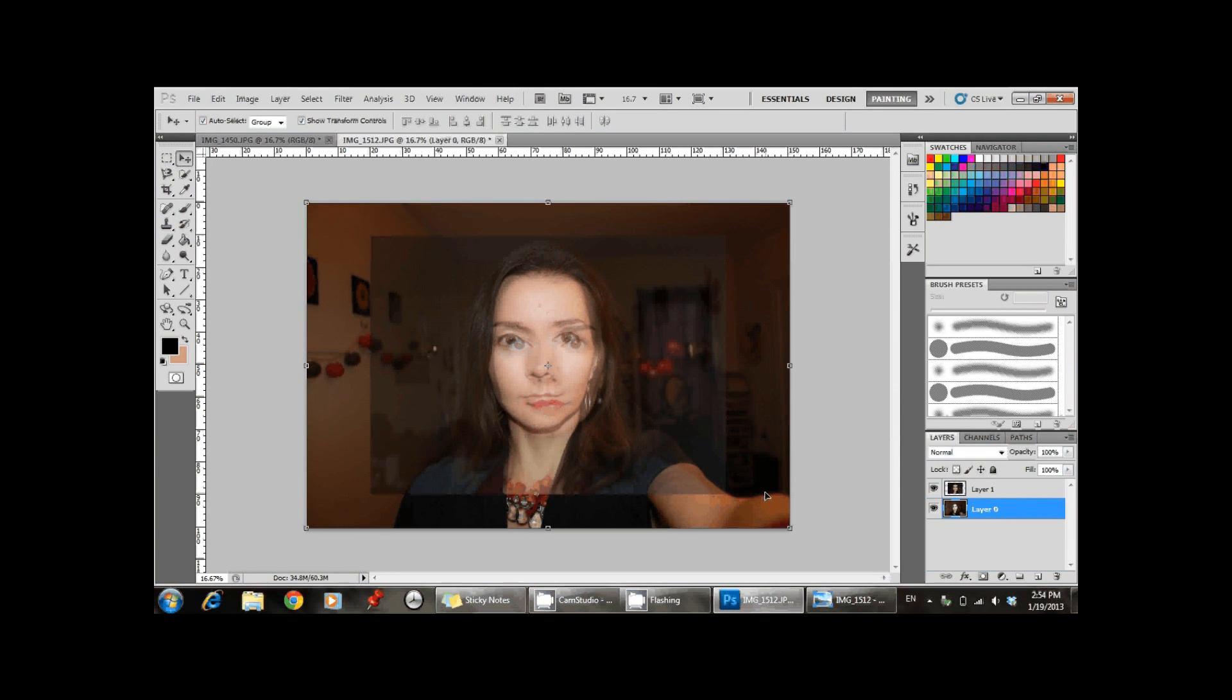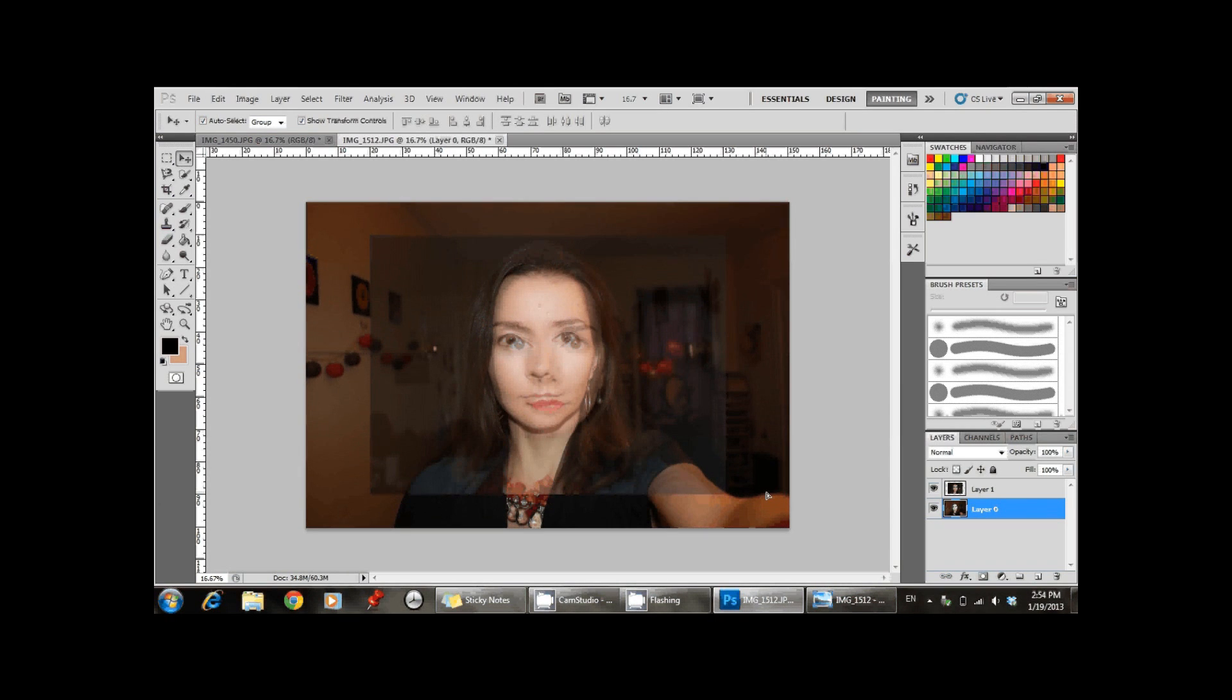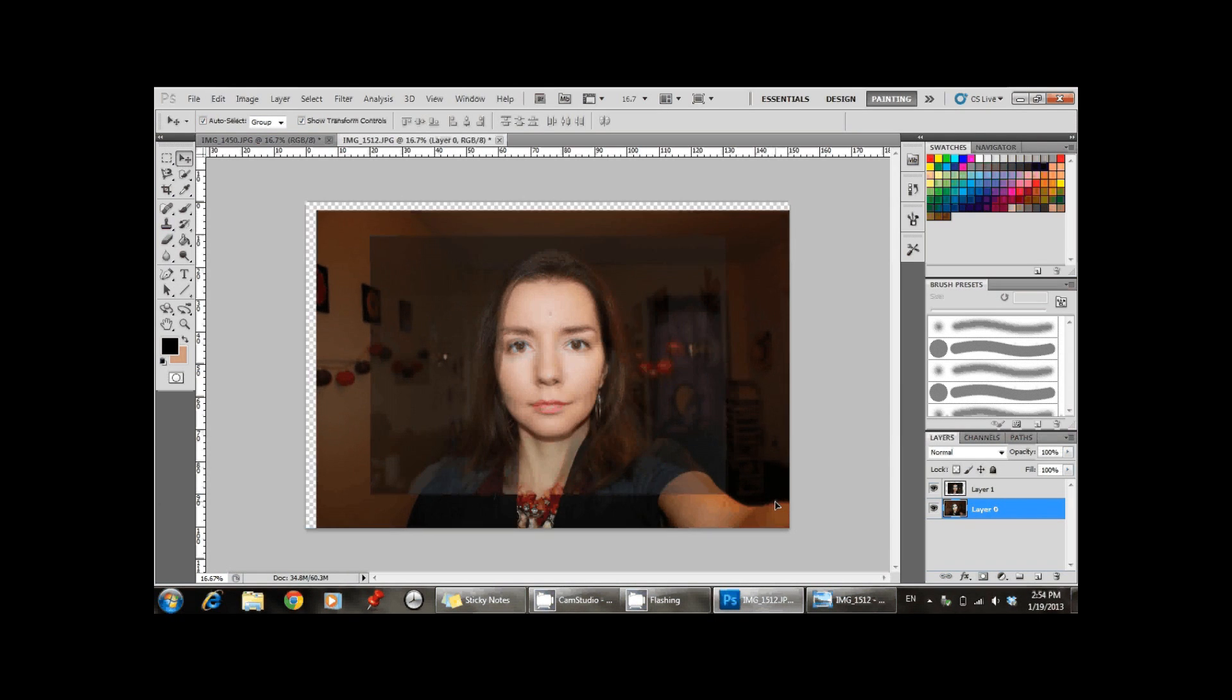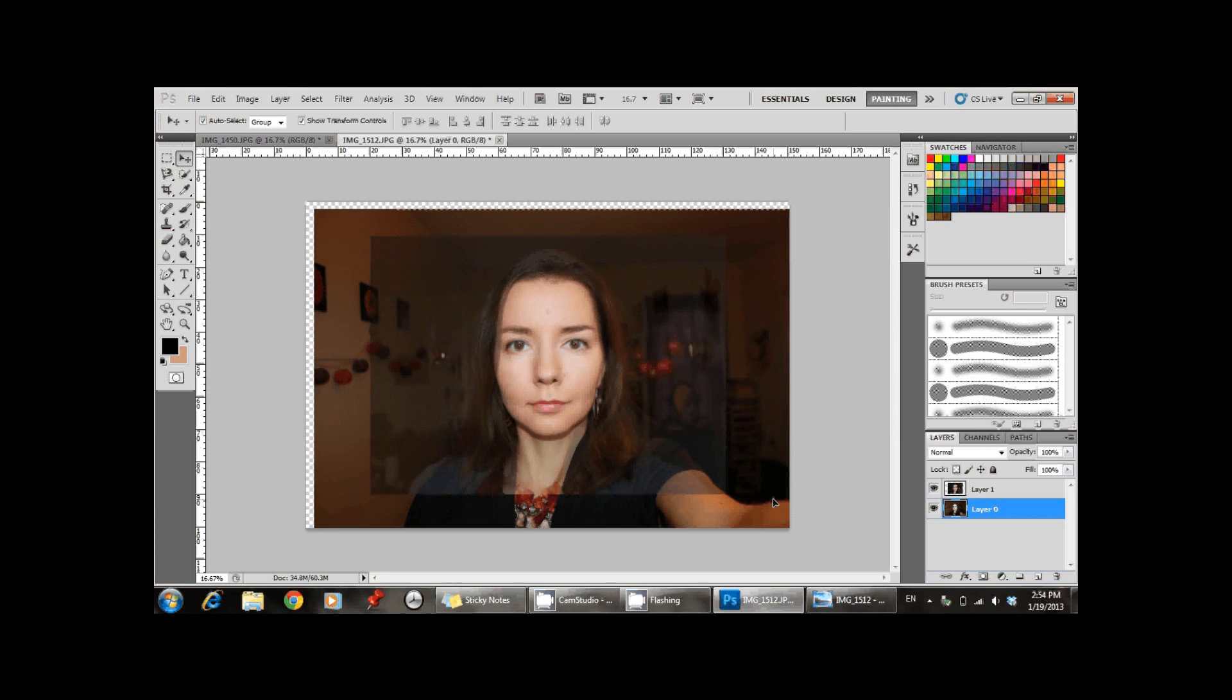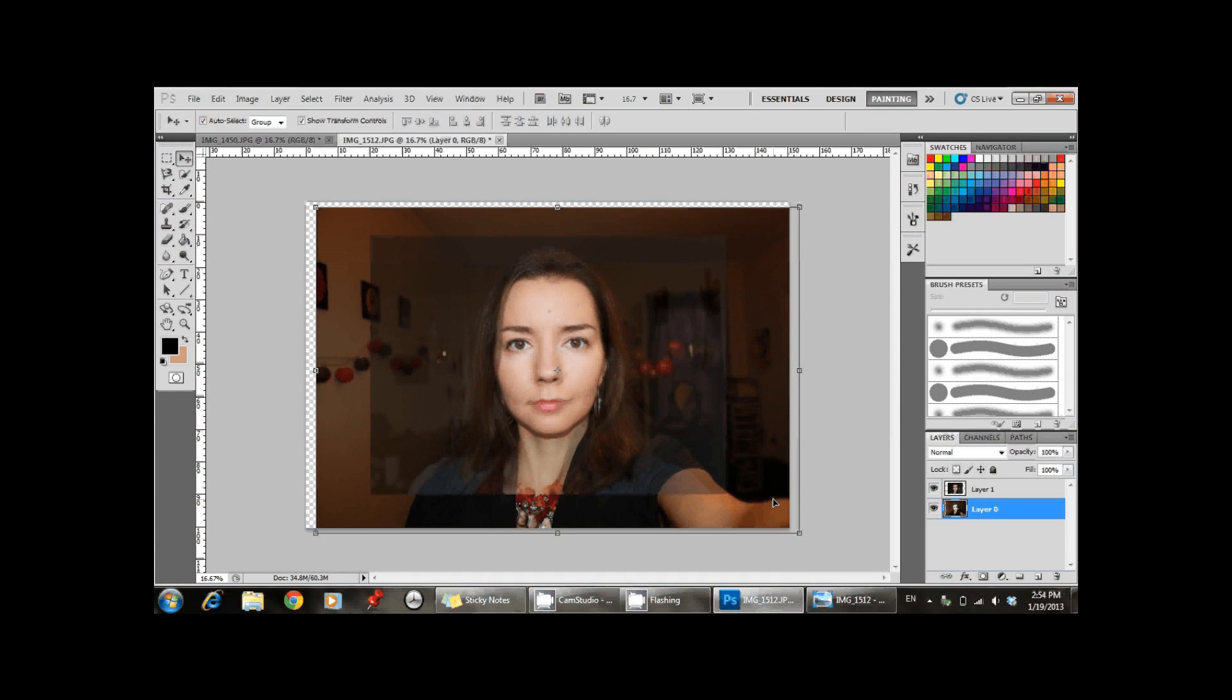Then you select the first layer that was made from background and you move it so that the image gets aligned, in this case I am aligning by the left eye. You can use the arrow keys to be more precise.